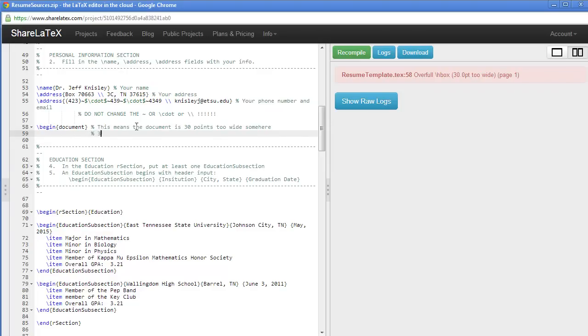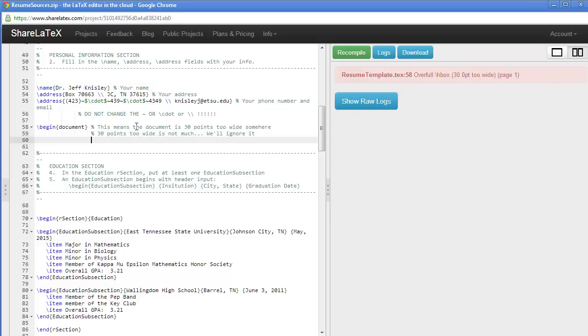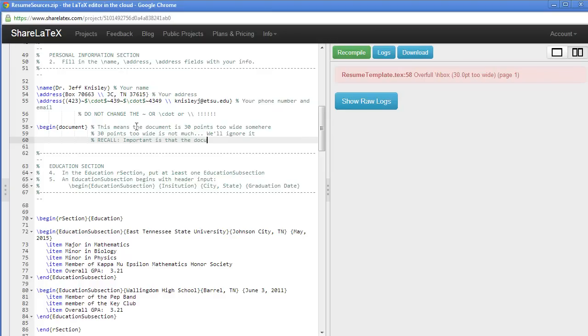Our goal is not to have no errors in the compile, but no errors in the document. We use the information that we get when we compile the document to see if there are errors that the compiler catches.